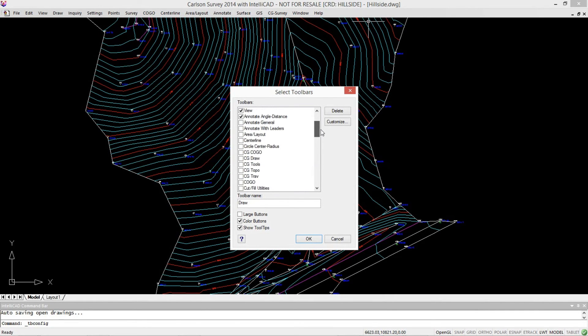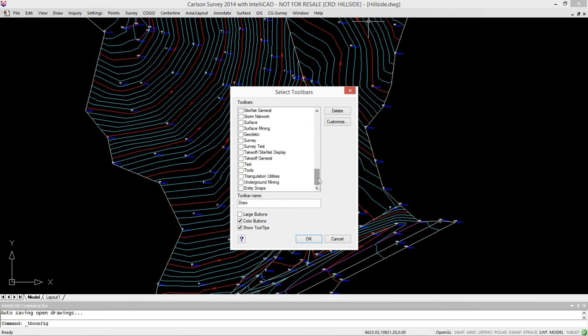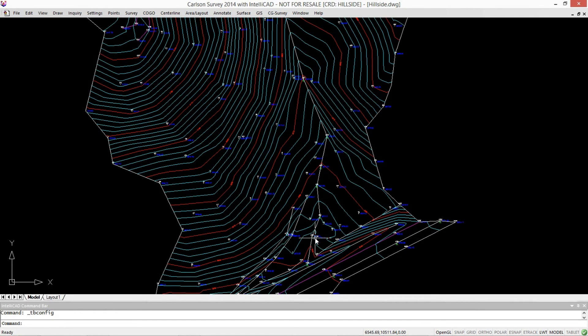Wow, there's a lot of them here. A lot of different menus you can, or toolbars you can have.